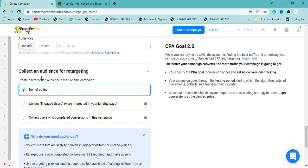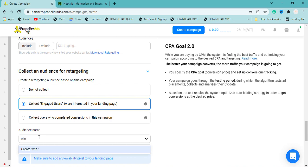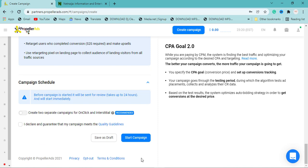Next, you can collect an audience for retargeting. Let PropellerAds collect the audience for you and give it a name — for example, 'Winning Users.' What this means is that PropellerAds will extract and record those users from your target country who perform well on your landing page, so you can retarget them later. I'll name mine 'Win Users.'